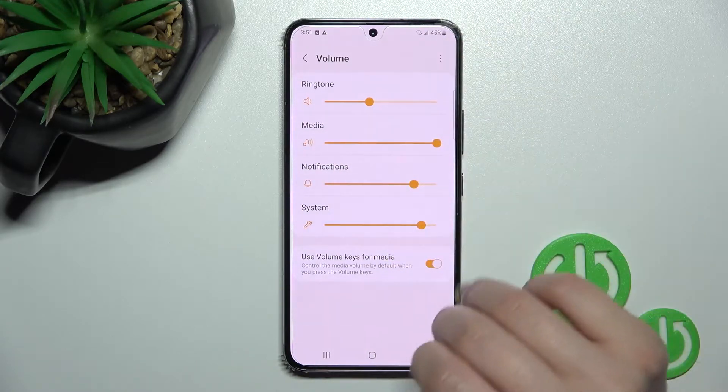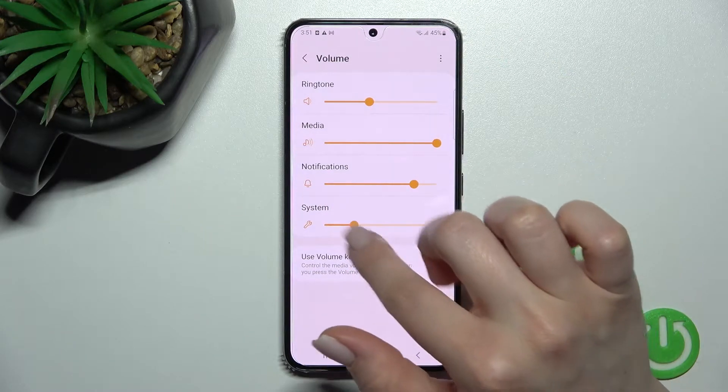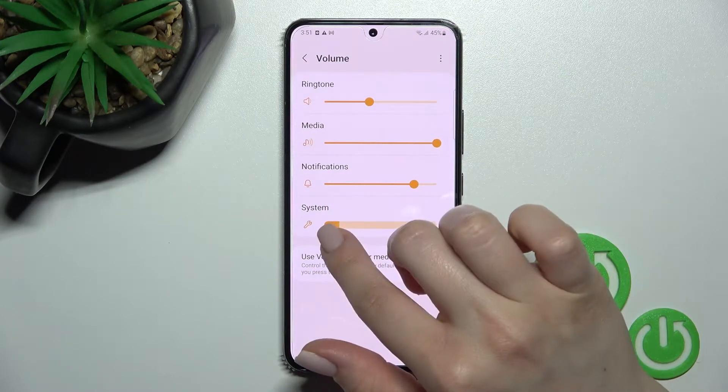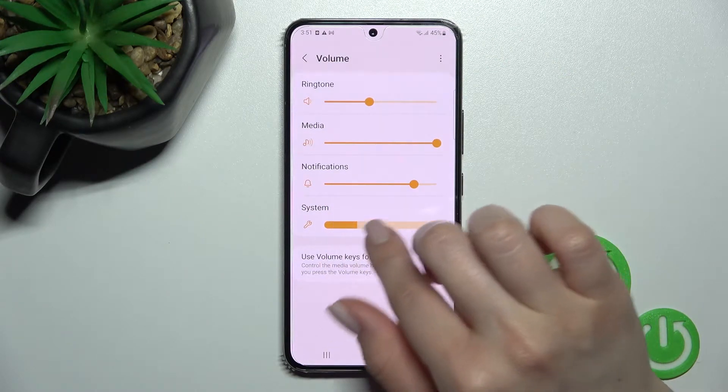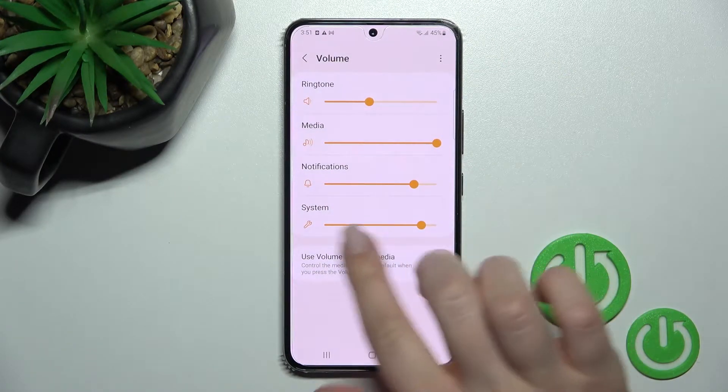In the volume panel section, we can change the volume for system notifications, media, and ringtones by swiping this dot to the left or right side with our finger.